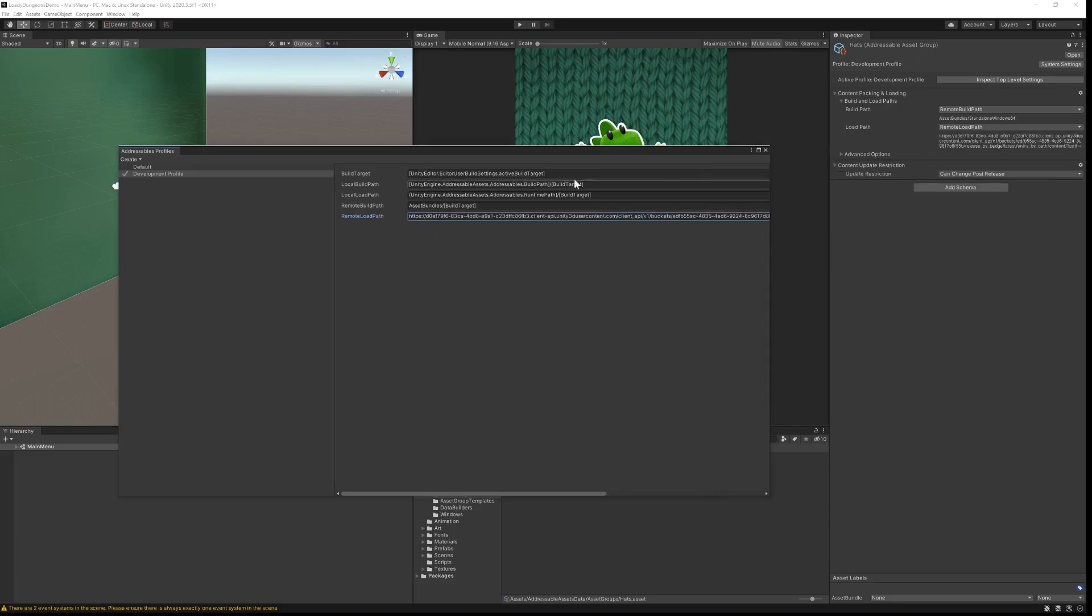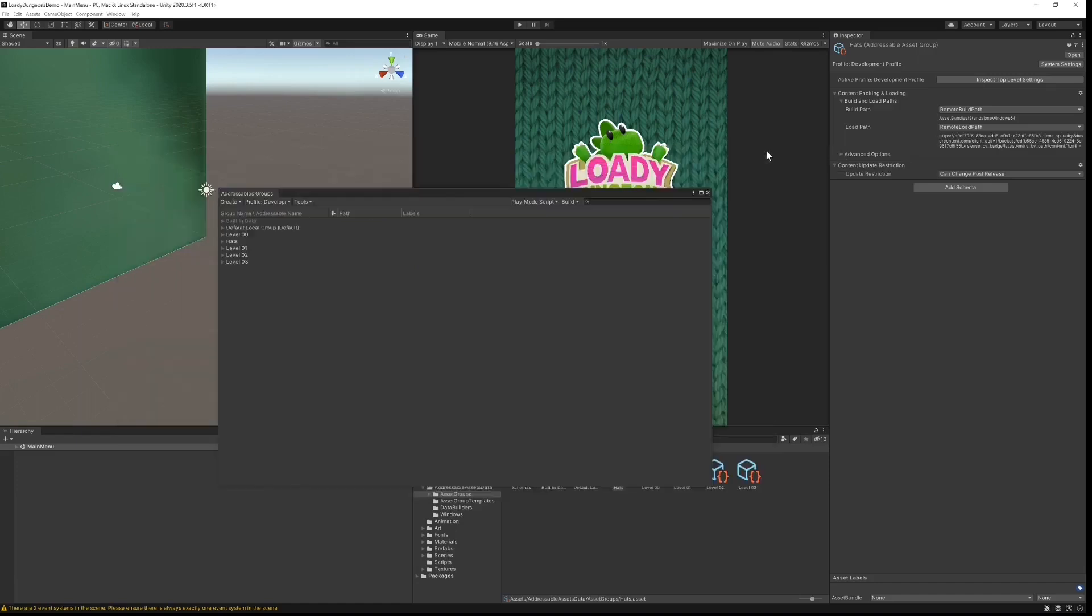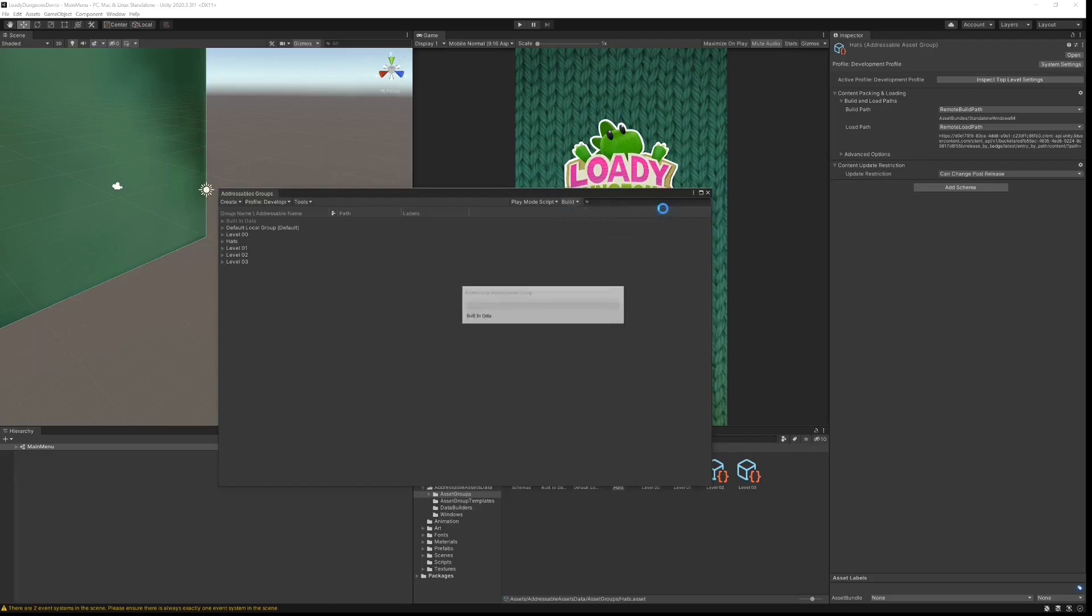That's it for addressables configuration, so next we need to build our asset bundles. I go to build, new build, default build script.